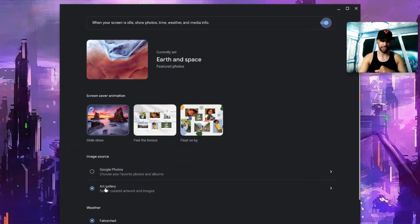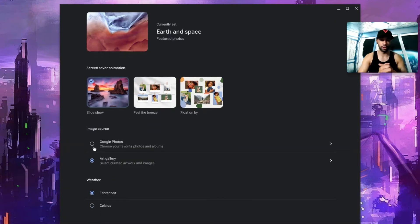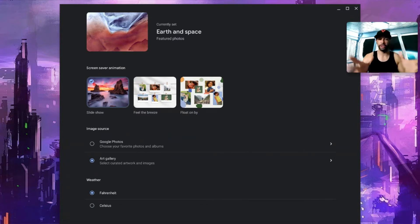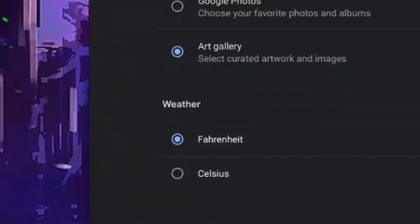That makes a lot of sense because if we go down here we have our Image Source. It could be Google Photos or it can be the Art Gallery, which is curated artwork and images from Google.